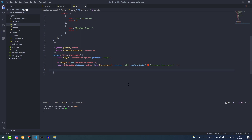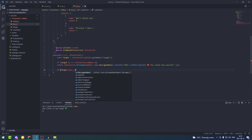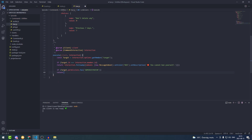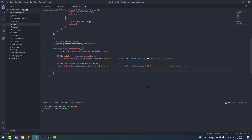Now we're going to do another check: if the target member has administrator permissions, we're going to send a message saying you cannot ban an administrator. So we type: if (target.permissions.has('ADMINISTRATOR')), return and we copy the follow-up message over, changing the description to 'You cannot ban an administrator'.